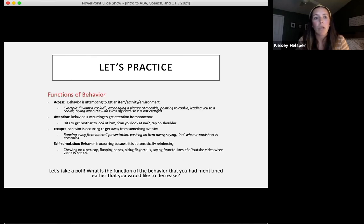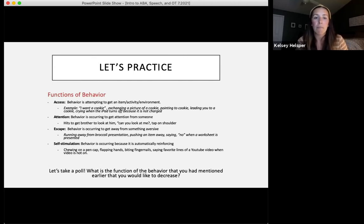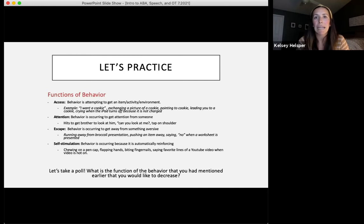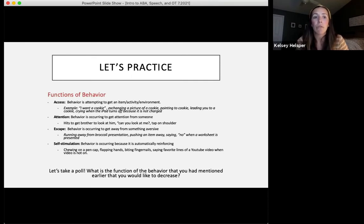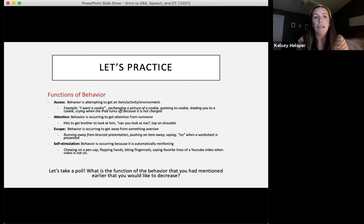An escape-maintained behavior occurs to get away from something aversive — such as running away when you present a food they don't like, pushing something away, or saying no. The most important thing in ABA is understanding why the behavior is happening. The last function is self-stimulation: a behavior occurring because it's automatically reinforced — like chewing on a pen cap, flapping hands, biting fingernails, or scripting favorite lines from a video. These behaviors don't require reinforcement from someone else.